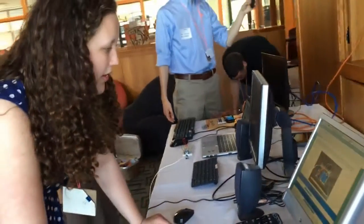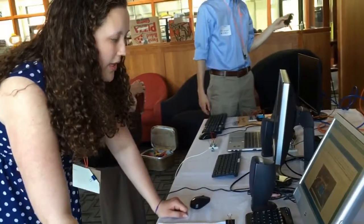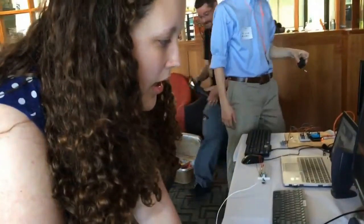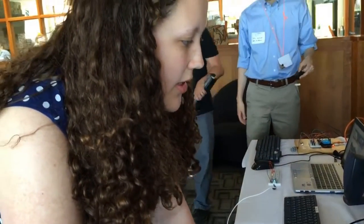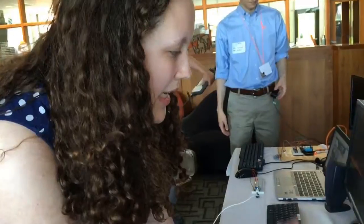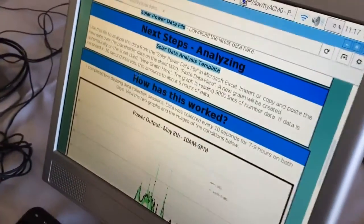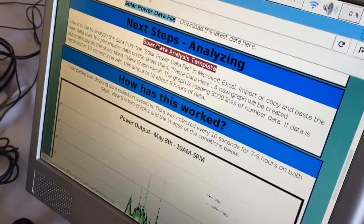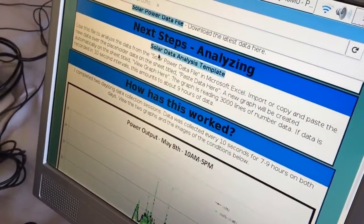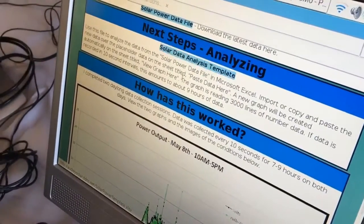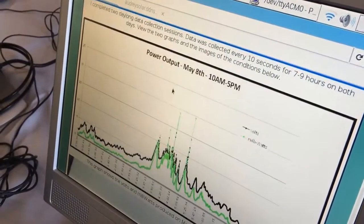And so that's what you can see on our website, the live data streaming. There's also a data template through Excel that you can download and then import the solar panel data into, and you can get graphs like this.